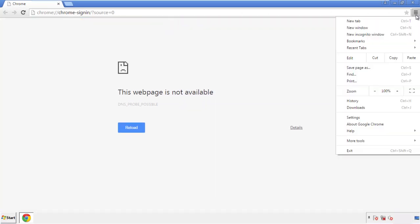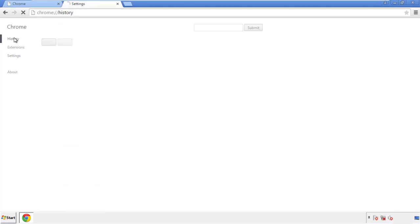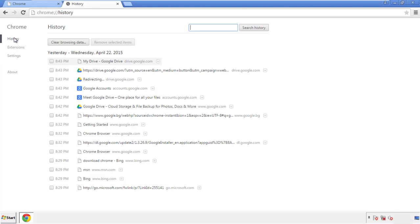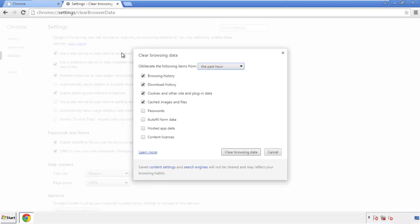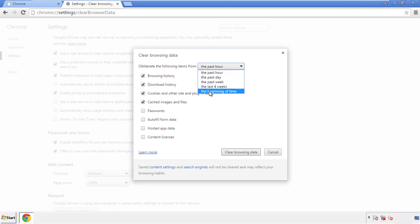Under the menu button, click on settings. Then history and clear browser data. If you don't want to delete all your history and you know approximately when you caught the adware, feel free to delete to a specific period of time. Simply check all the boxes except passwords and then clear browser data.